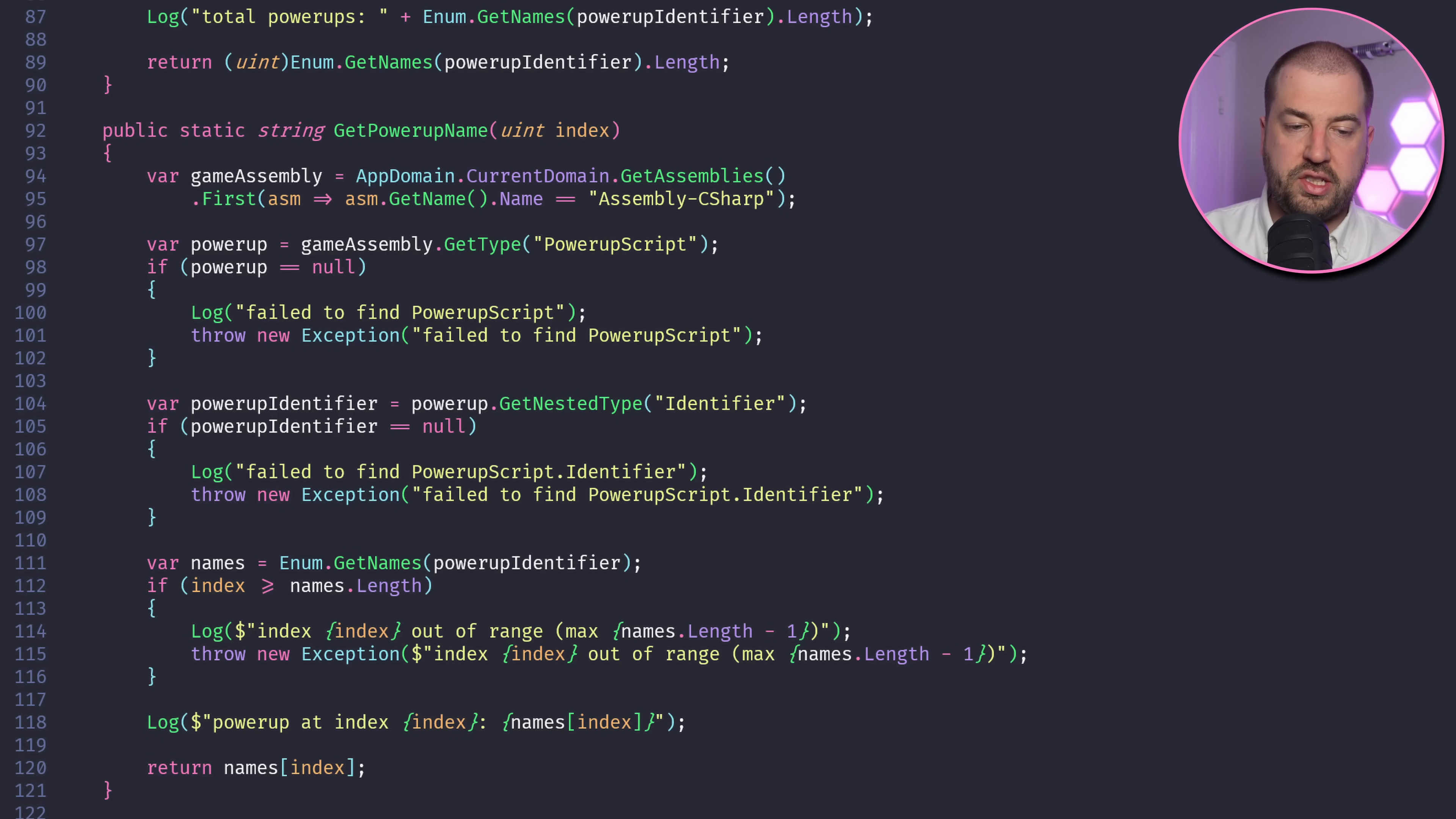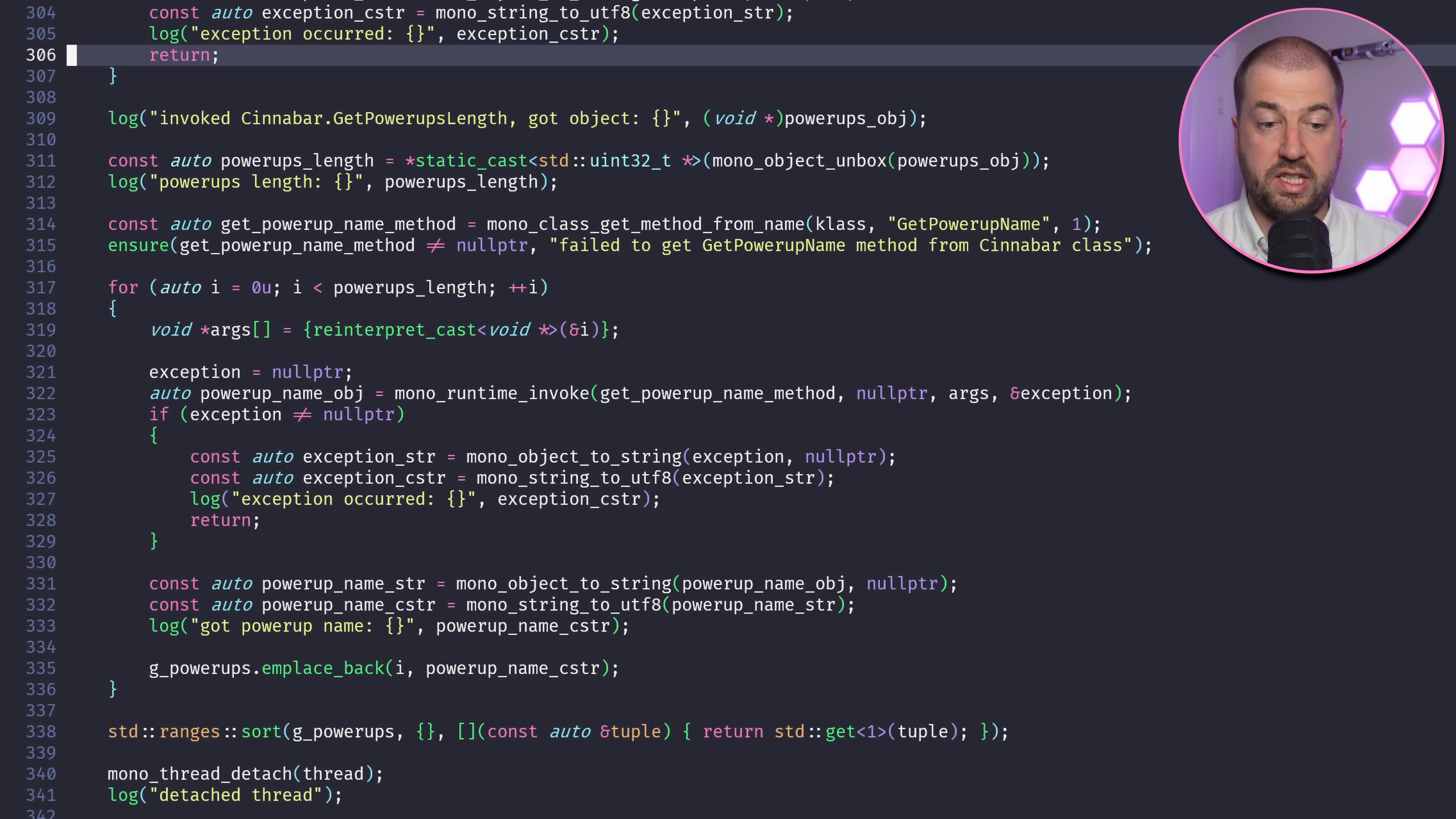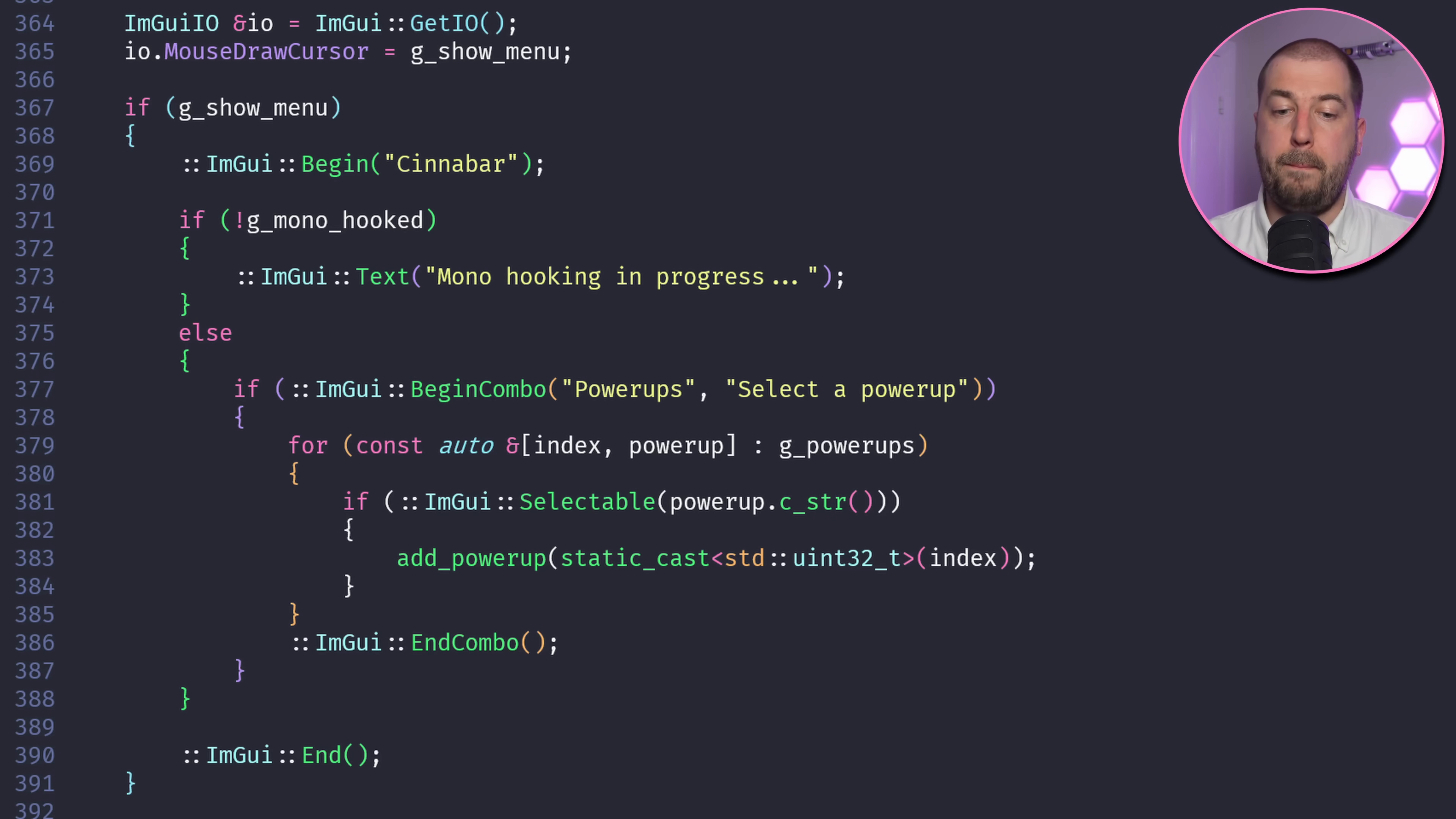I've updated my C Sharp DLL to retrieve all the powerups by name, and I've wired that into the debug menu. So now when we click on a powerup, it fires off a call from C++ via mono back to the C Sharp and equips the powerup. Now all that's left is to pick some good powerups and let it spin.